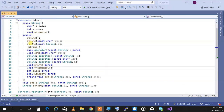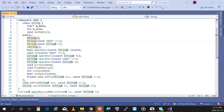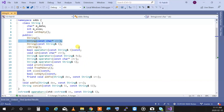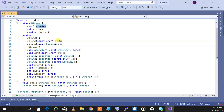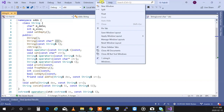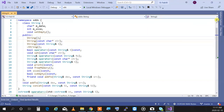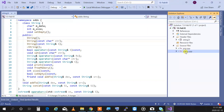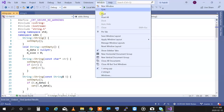My string class has a no-argument default constructor. We also had a one-argument constructor that accepts a C-style string and creates a MyString object, dynamically allocating memory to the size of that string. Let me split the window and open string.cpp so I can show you what I'm doing.